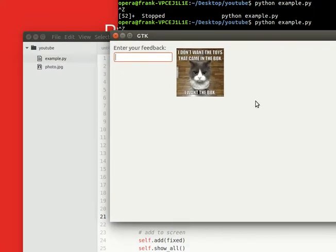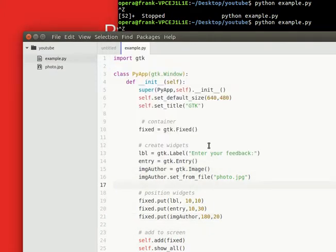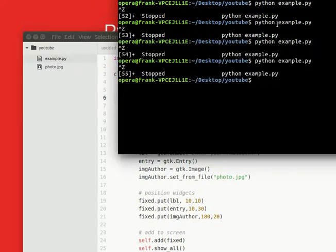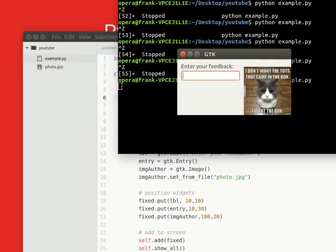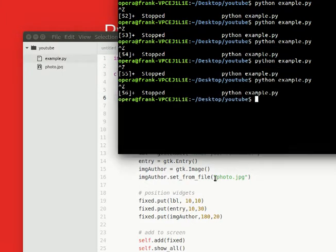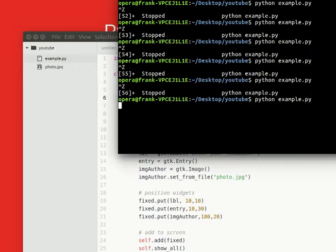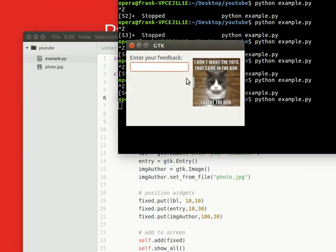Okay, so now it's next to the image and maybe want a smaller window size as well. So maybe 240 by 100, it's large enough. Maybe a little bit too small. Let's say 320 by 200. So there you go.